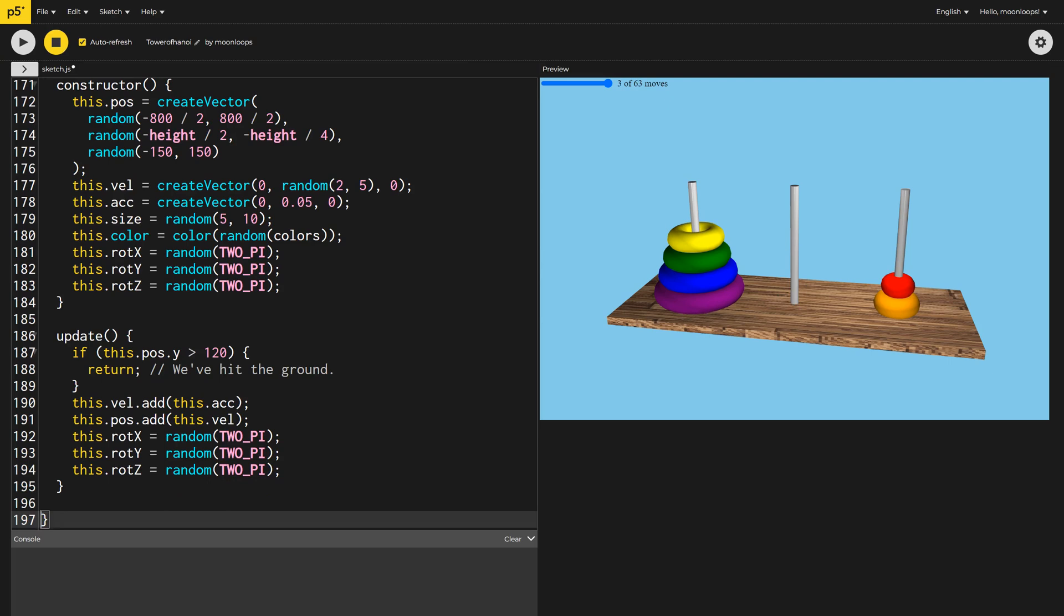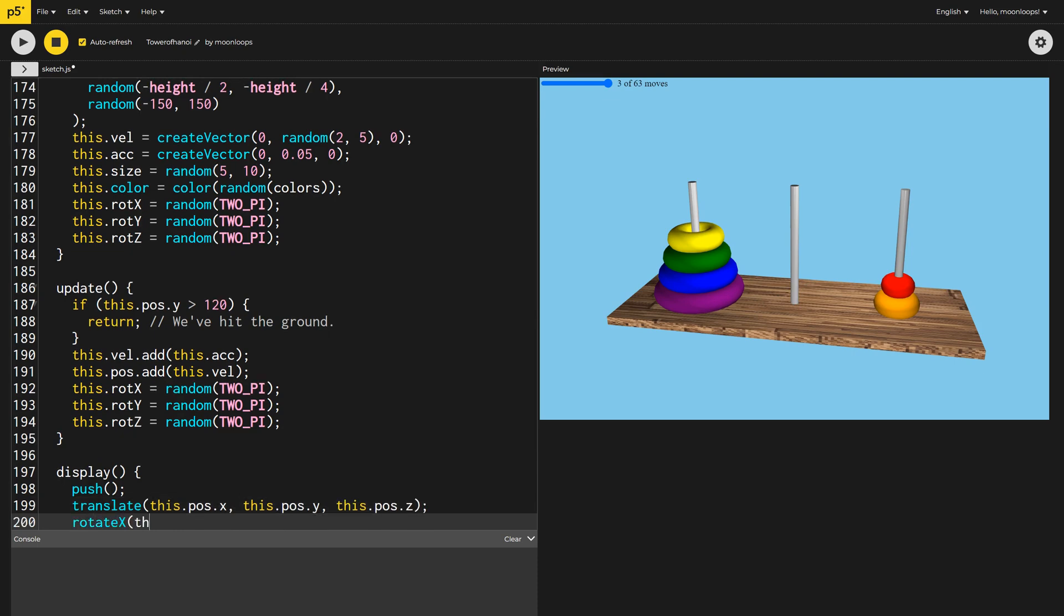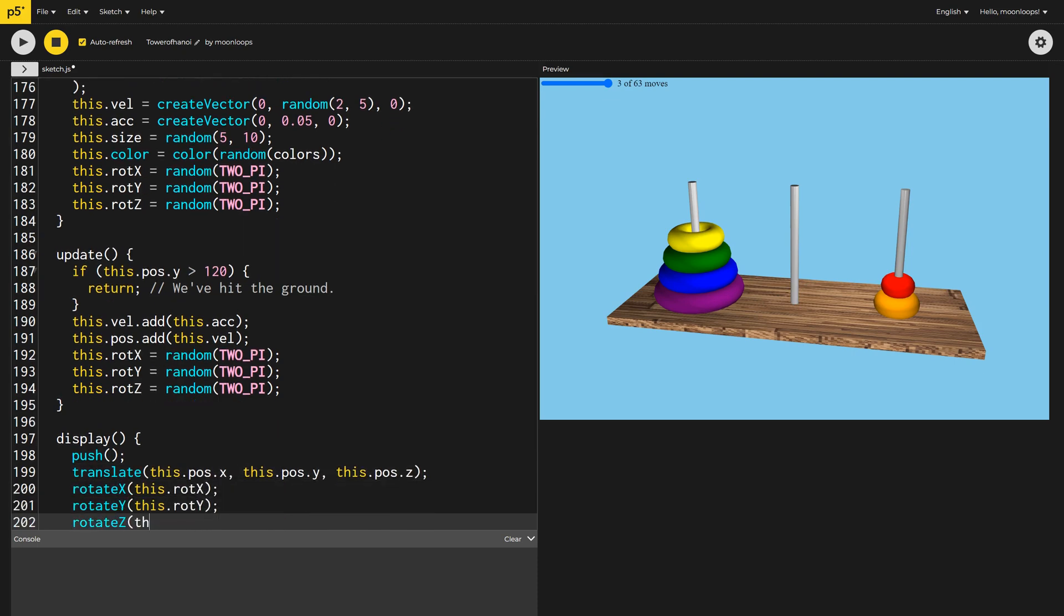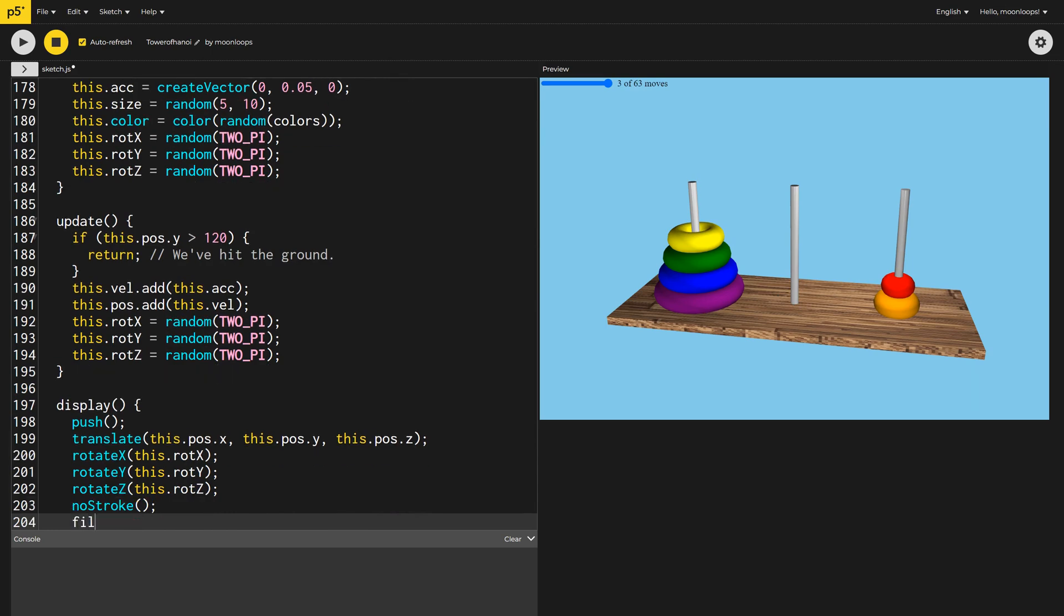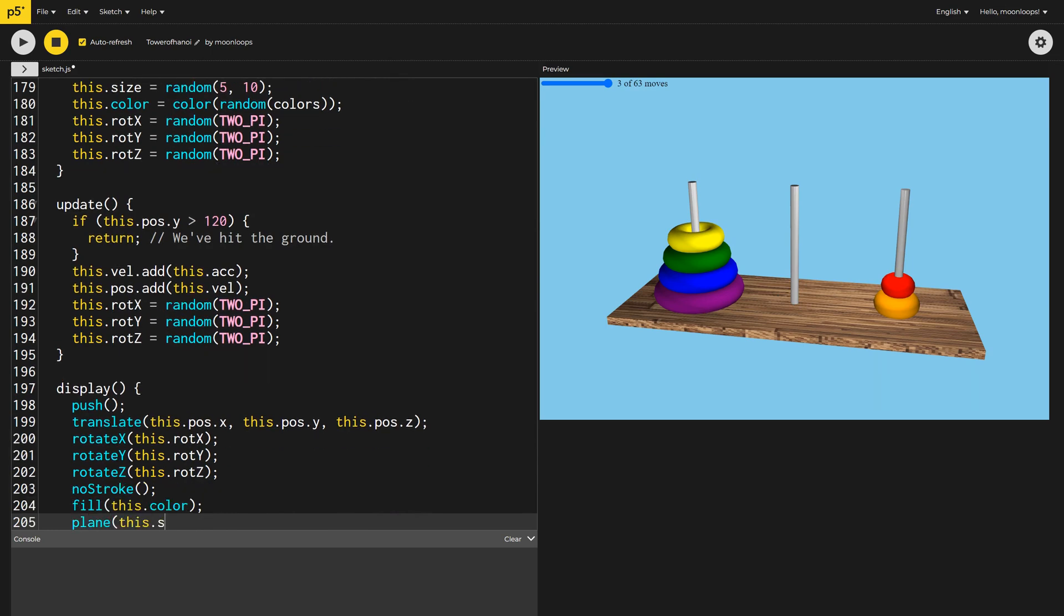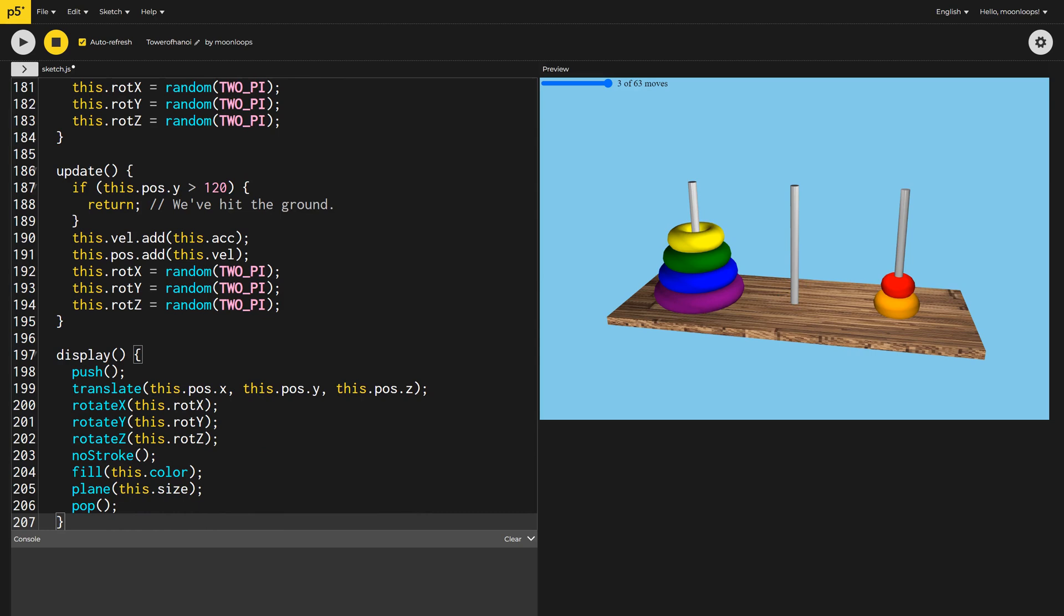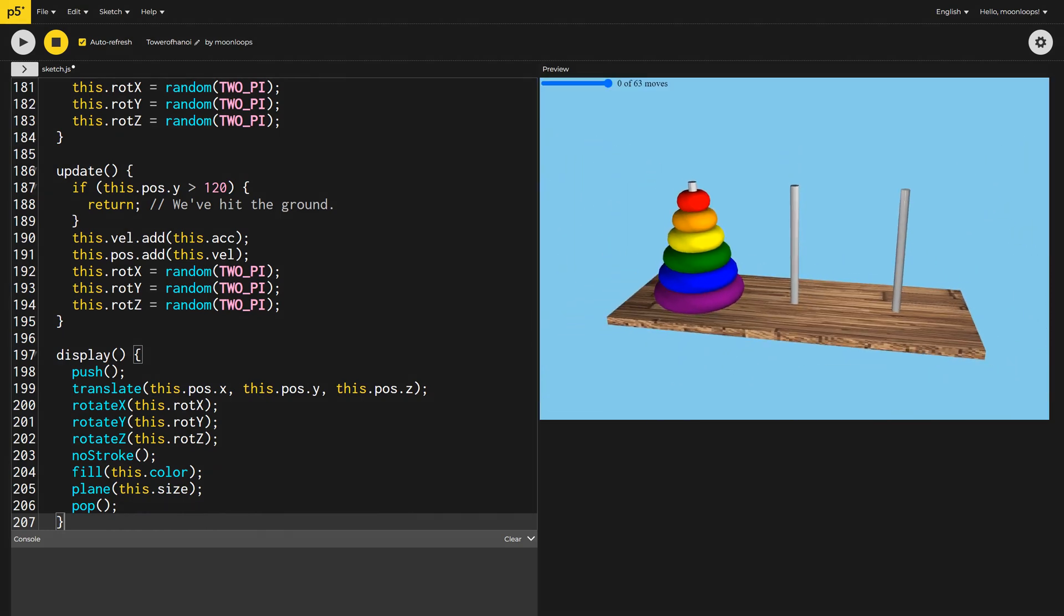Finally, we can write the display method. Inside a push and pop block, we'll apply the necessary translation and rotations, set the fill color, and draw the confetti as a plane. We should now be able to trigger our confetti party by solving the puzzle. Let's try with three disks. Our project is now finished.